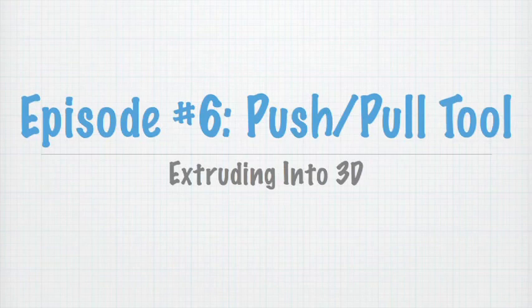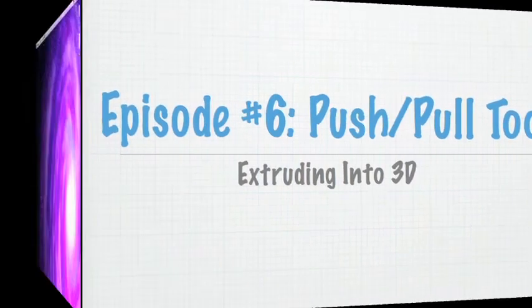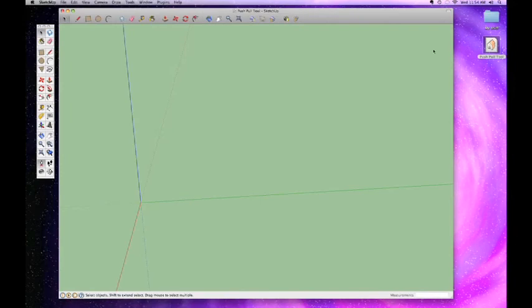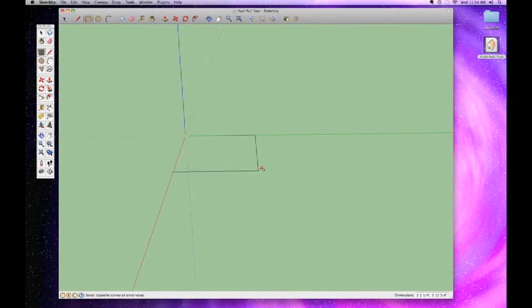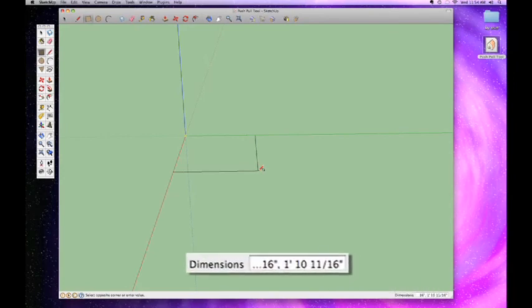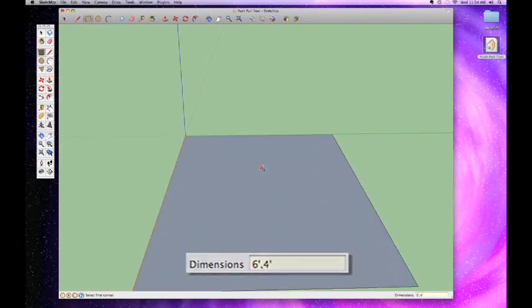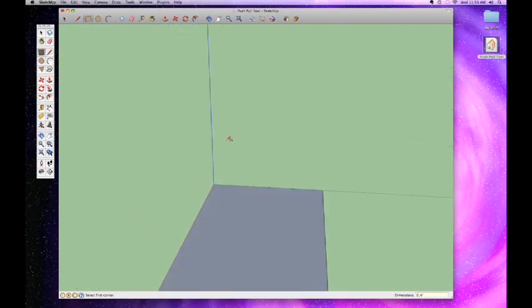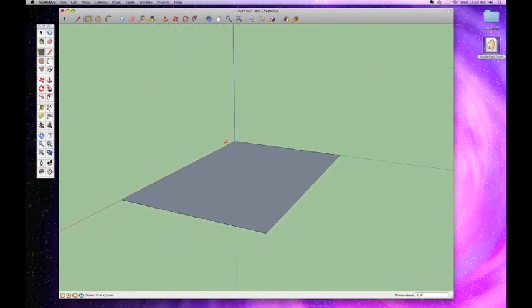Alright, so as usual I've got my Push-Pull tool project up here and we're starting with an empty project. We're gonna use the rectangle tool that we learned about in the last episode and we're just gonna draw a rectangle. Let's make it six feet by four feet. So there's my box, a nice little rectangle to start with.